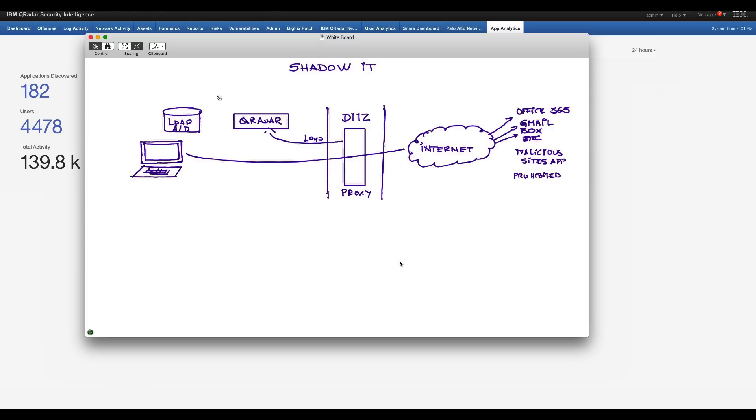Well, what if we also combine that with information from the X-Force? And the X-Force is the one that knows not only what sites are malicious, but also allows you to catalog and to get information about which are gambling sites, porn sites, you name it. If you have those logs being sent into QRadar,